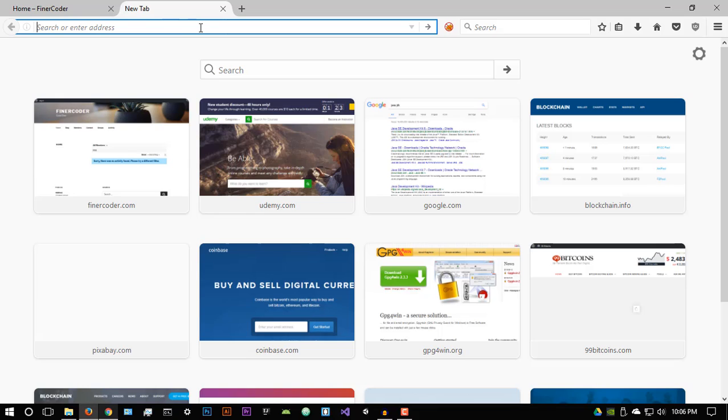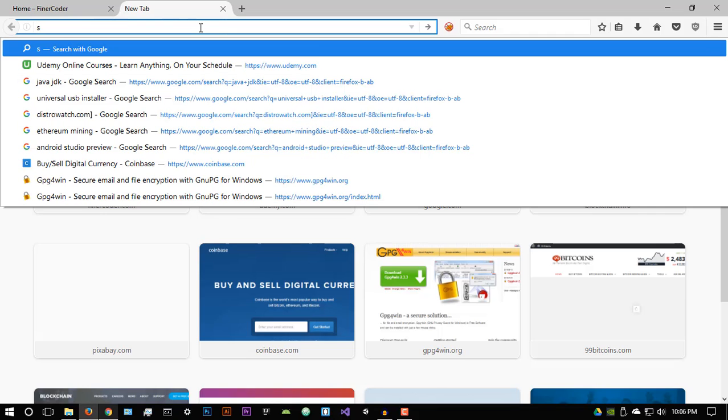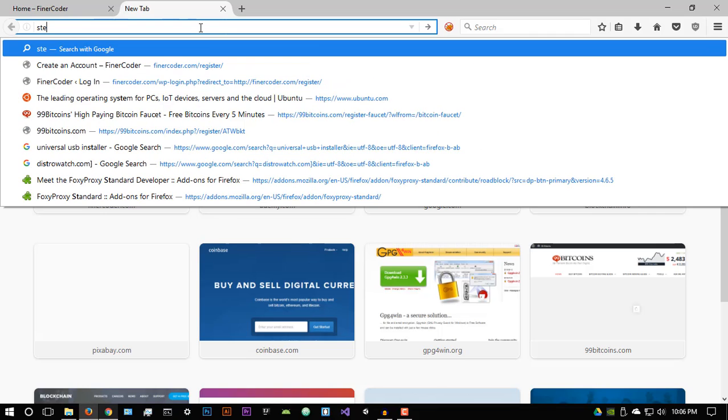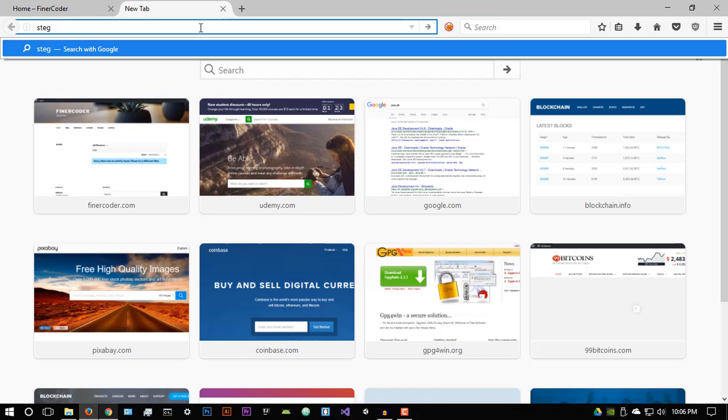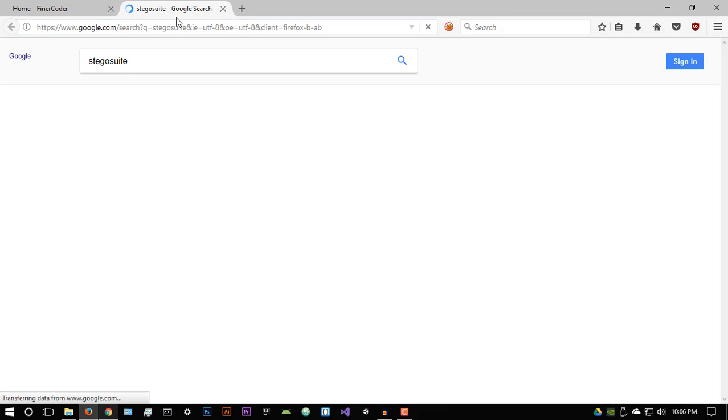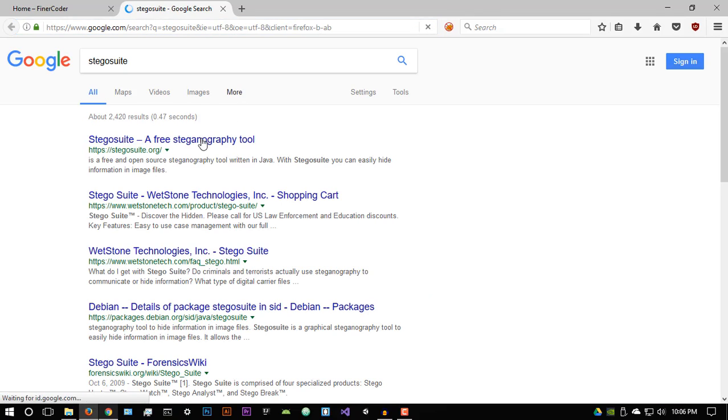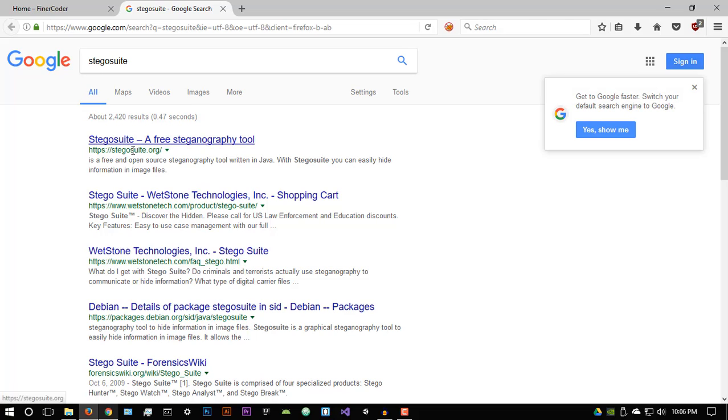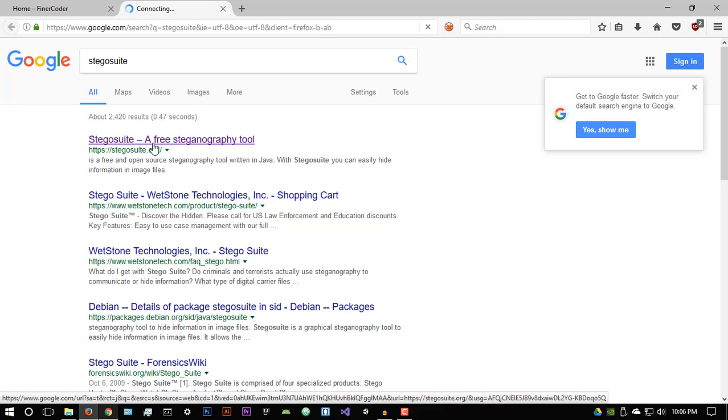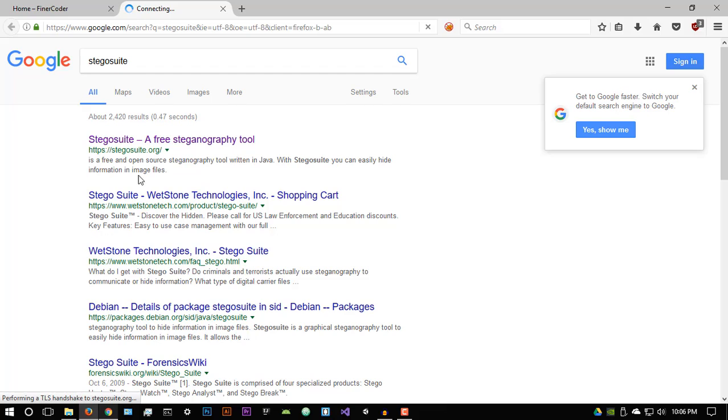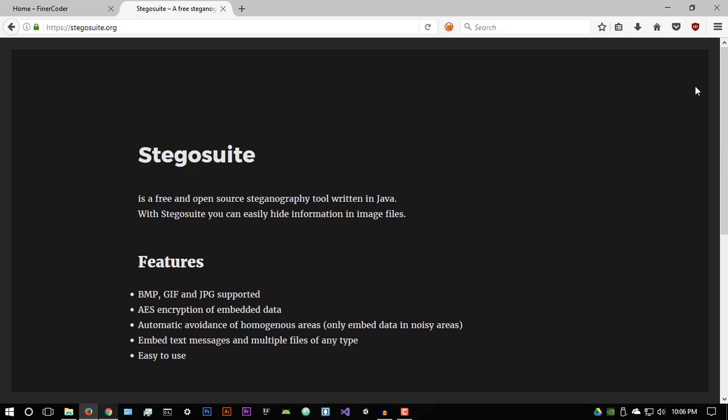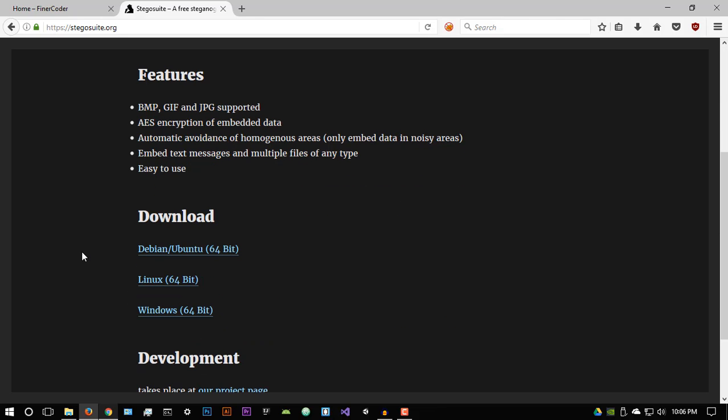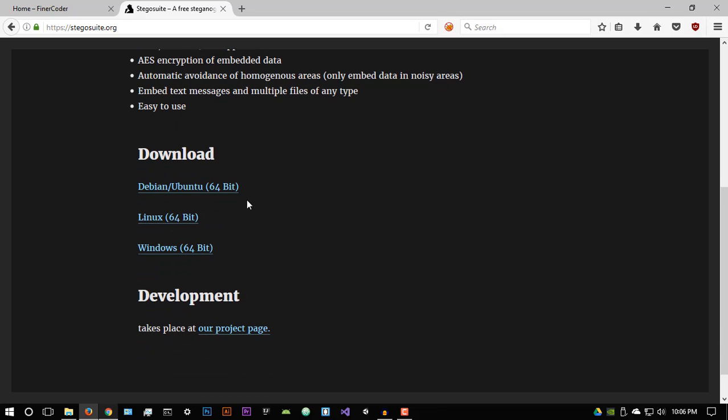So basically, what you want to go and search for is you want to search for stegosuite. Stegosuite, I believe, is the correct name. So basically, stegosuite is a free steganography tool. All right. So you want to go to the first link, it's stegosuite.org and just click on it. Hopefully, the website opens up. Sorry if my internet is slightly slow. Basically, it's a free and open source steganography tool written in Java.